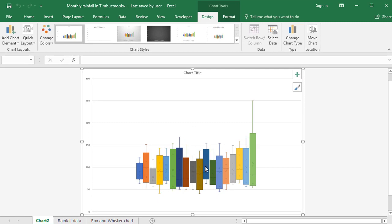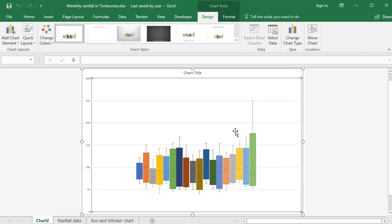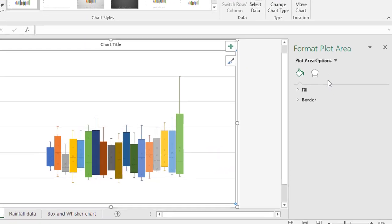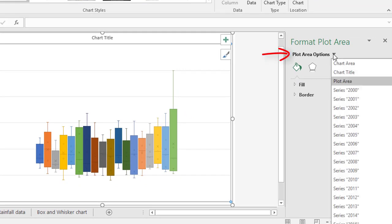Now, initially, everything's bunched up in the middle. First thing I'd like to do is to spread those out. So if you double-click anywhere on the chart, you'll get a side panel, and on the side panel, we get all the options to manipulate different bits of your chart.